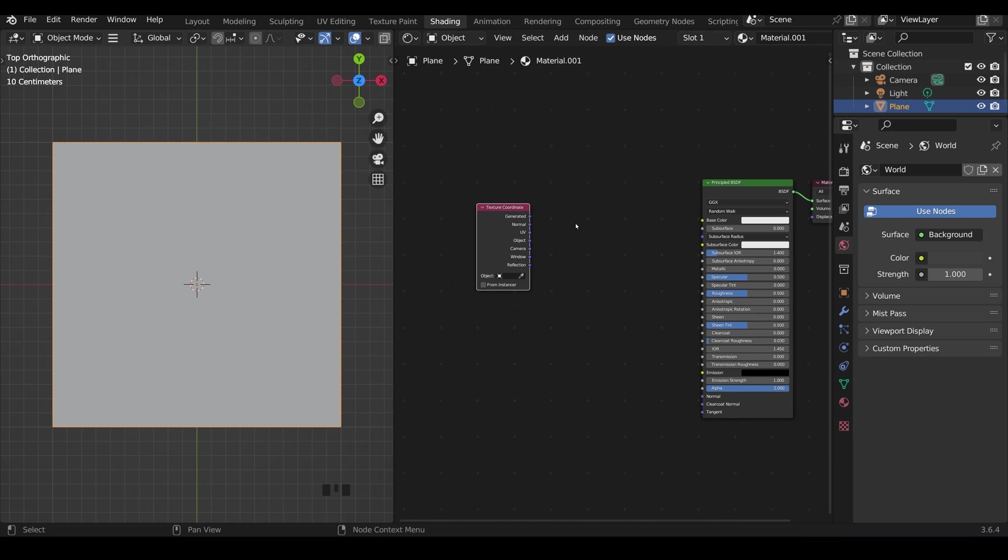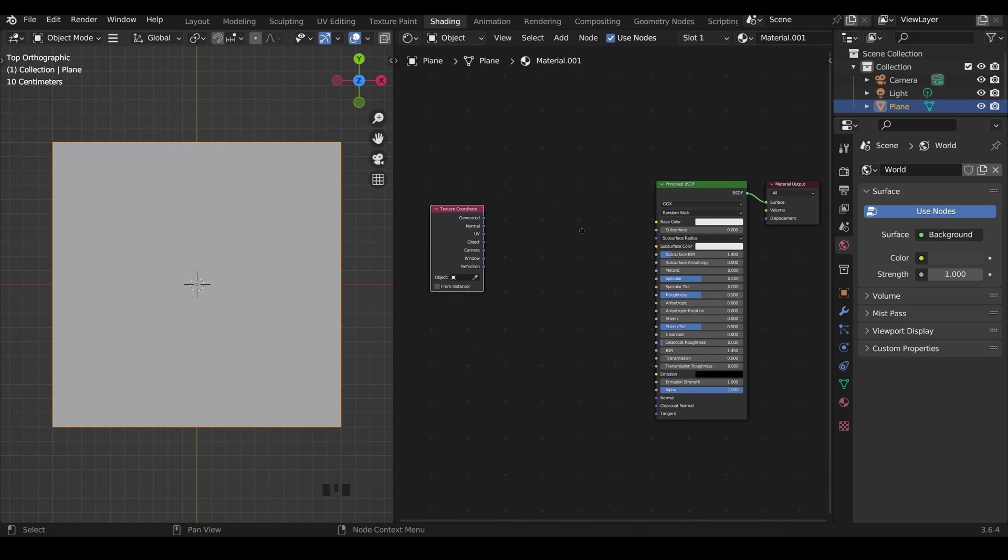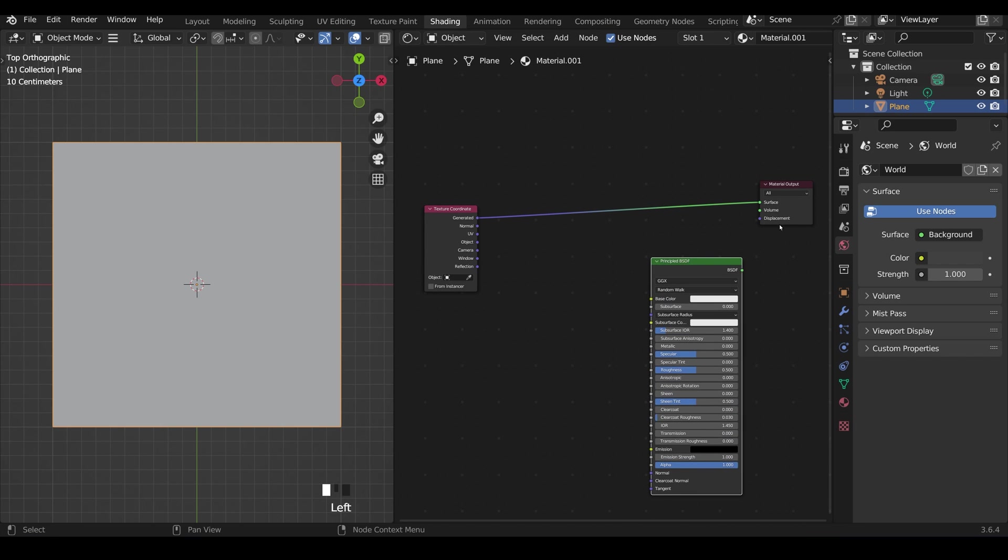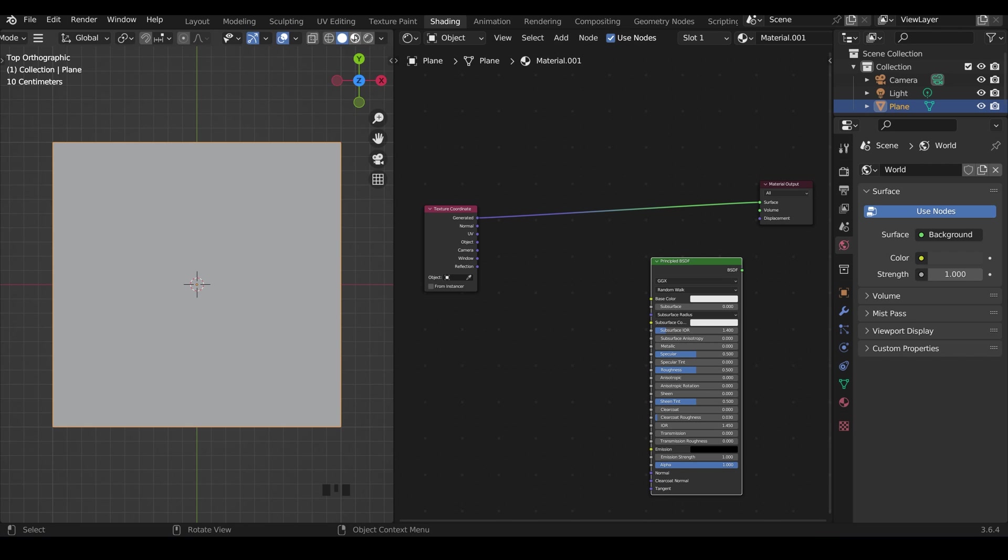Now if I zoom out just a touch and move across so you can see the material output with the node wrangler add-on enabled, I can now hold down control shift and left click and that will plug it straight into the material output there.